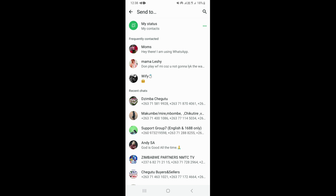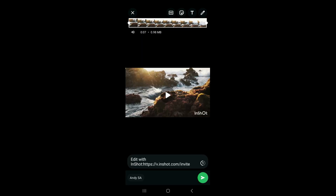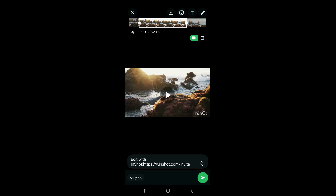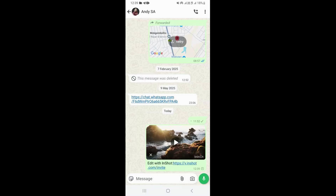I'm going to choose this person here and click on Continue. Right here, I have an option to resize the video — you can trim a certain part using this. Once you're done, click on the button on the bottom right-hand corner, and that's going to send the video.